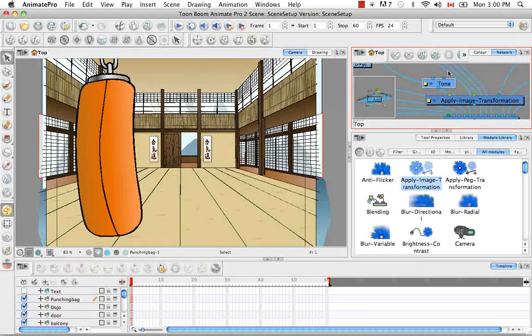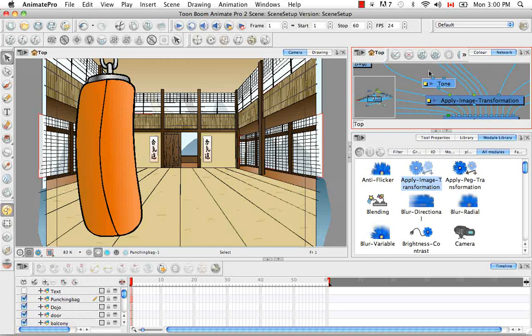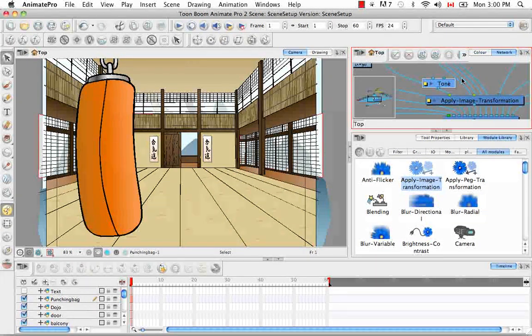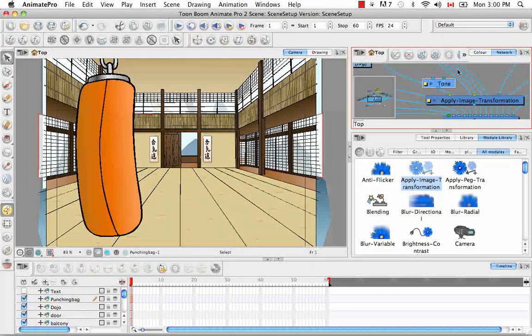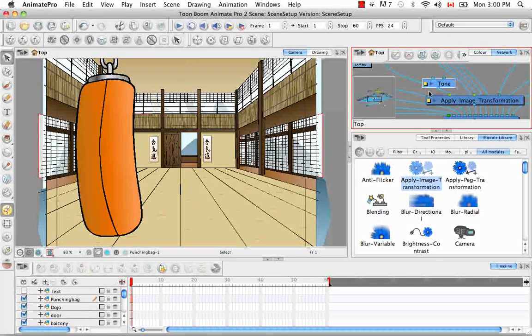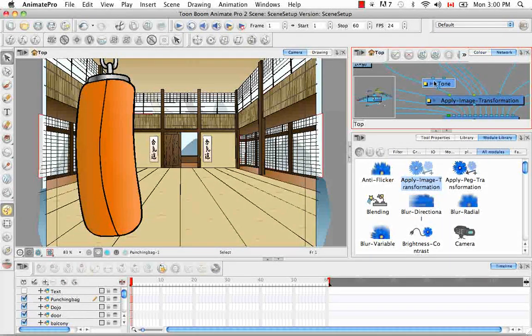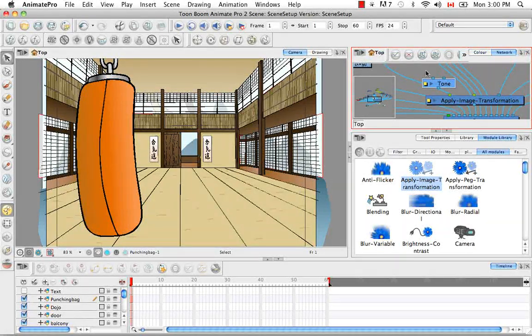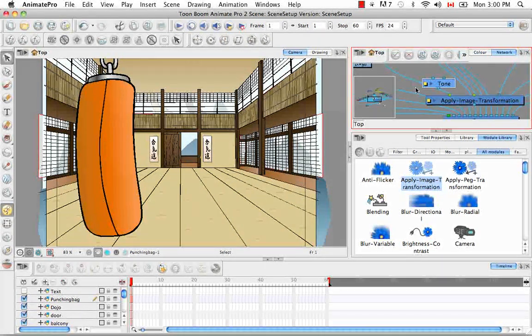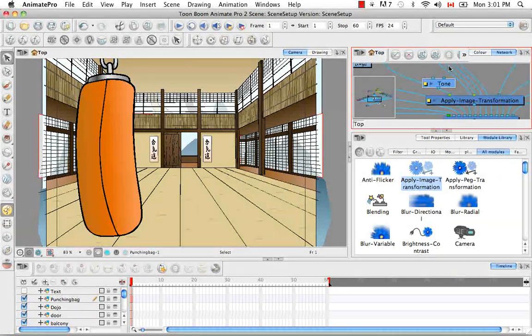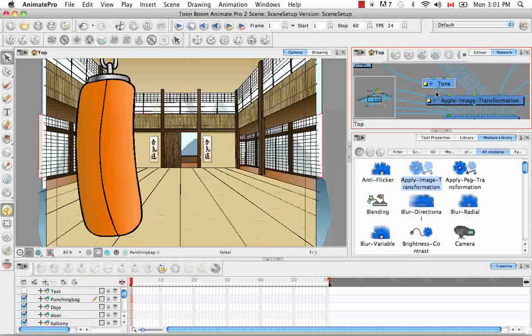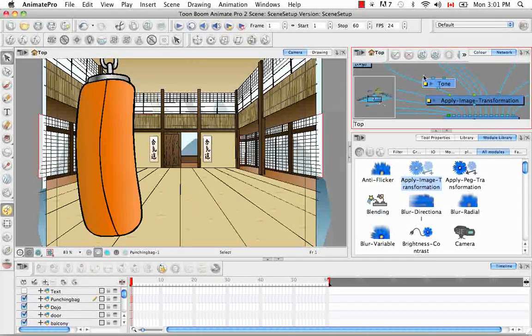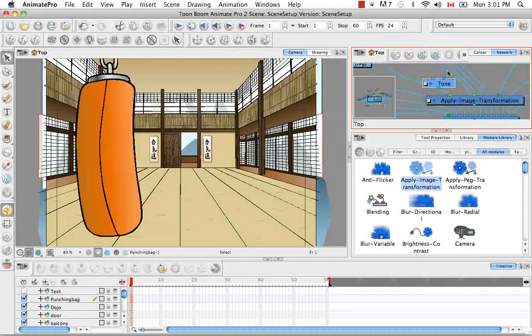So let's drop in the tone and then the apply image transformation. So if we take a look at these two effects, let's look at the tone first. You'll notice that there's two ports at the top and that they're both blue. So the port on the right is actually looking for the drawing in which you would like to perform this effect on.